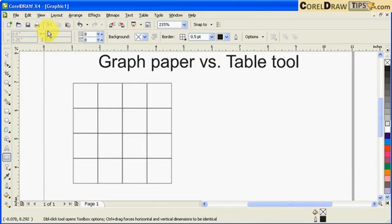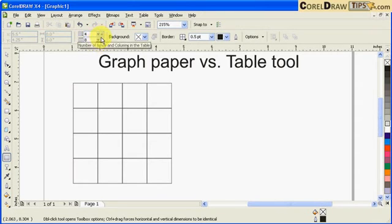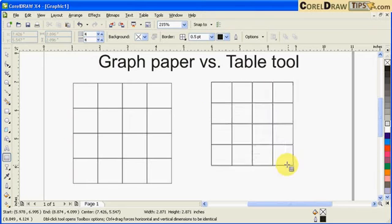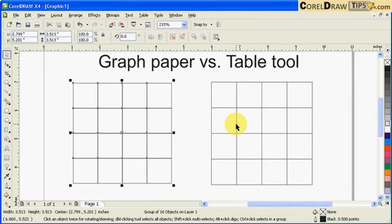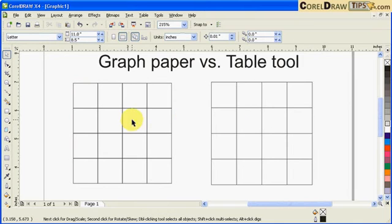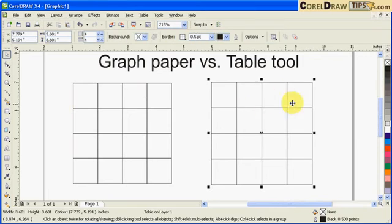Now I'll go to the table tool. I click on it, and in the properties I'll set it to four rows and four columns — same as the graph paper. Then I hold down Control and click and drag. These two look very identical.